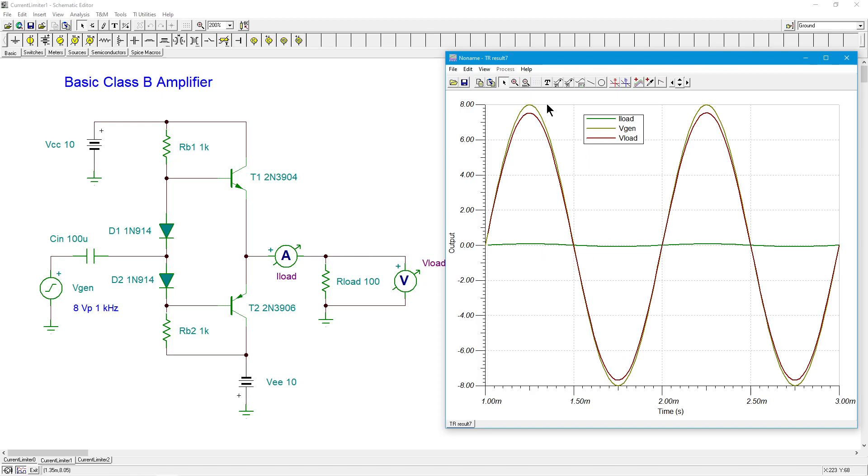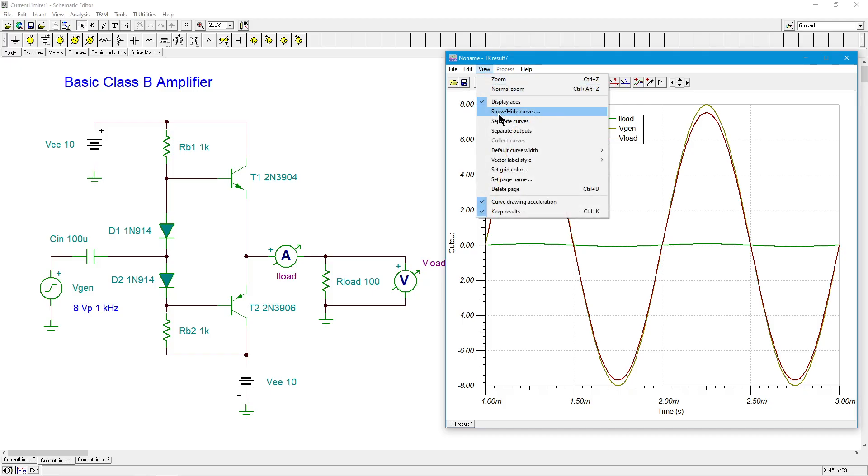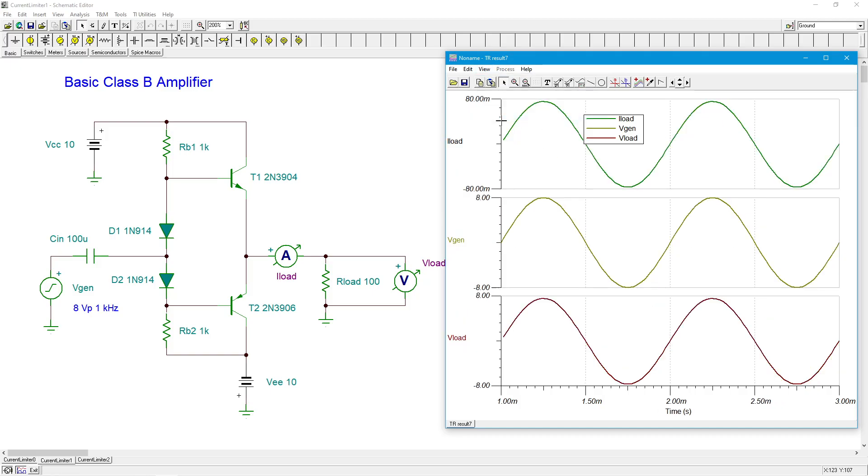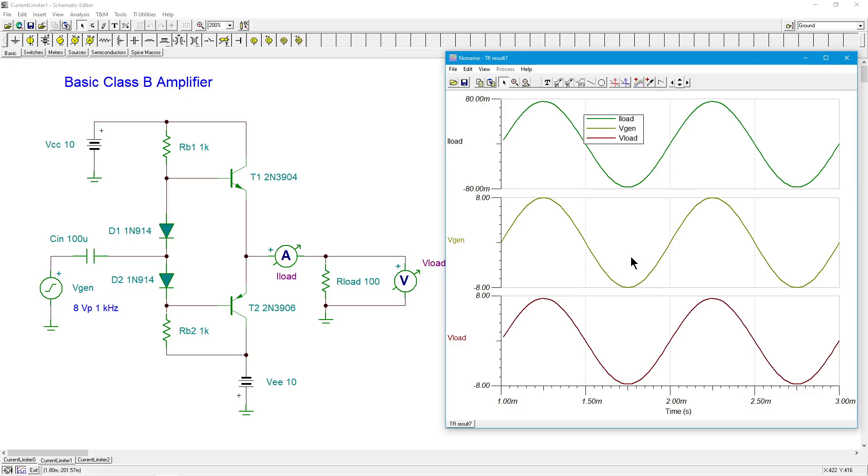Now, separate the curves out so we can see that current. Here's our load current, and we can see it's peaking at just under 80 milliamps, as expected. Looks really nice. No distortion. Everybody's happy.